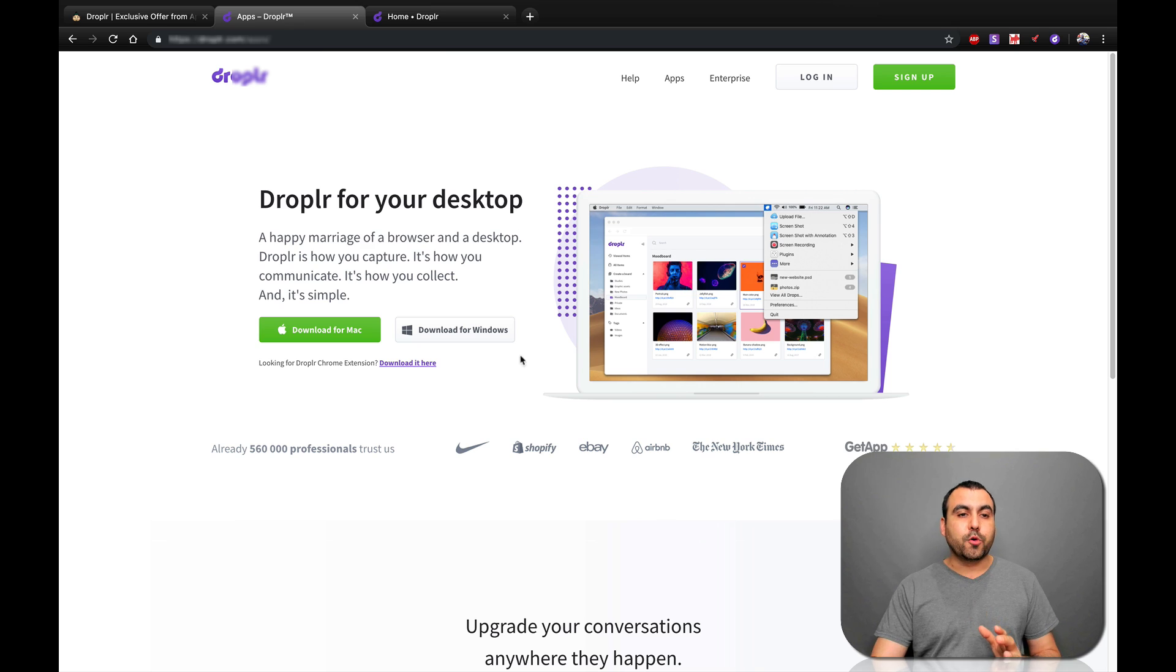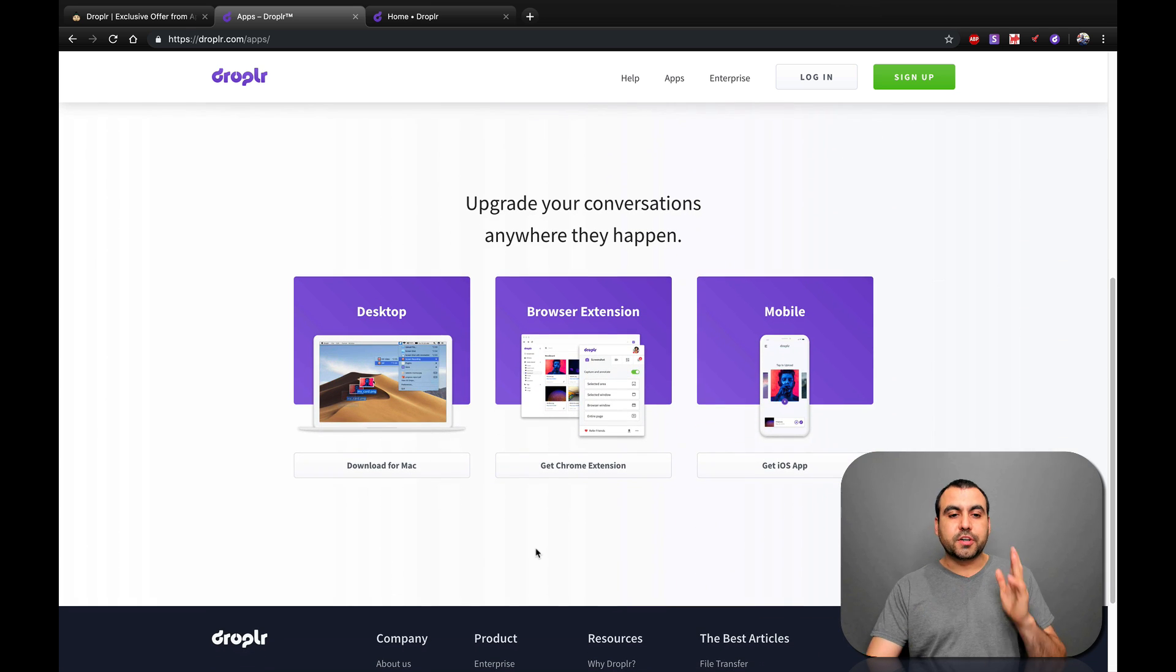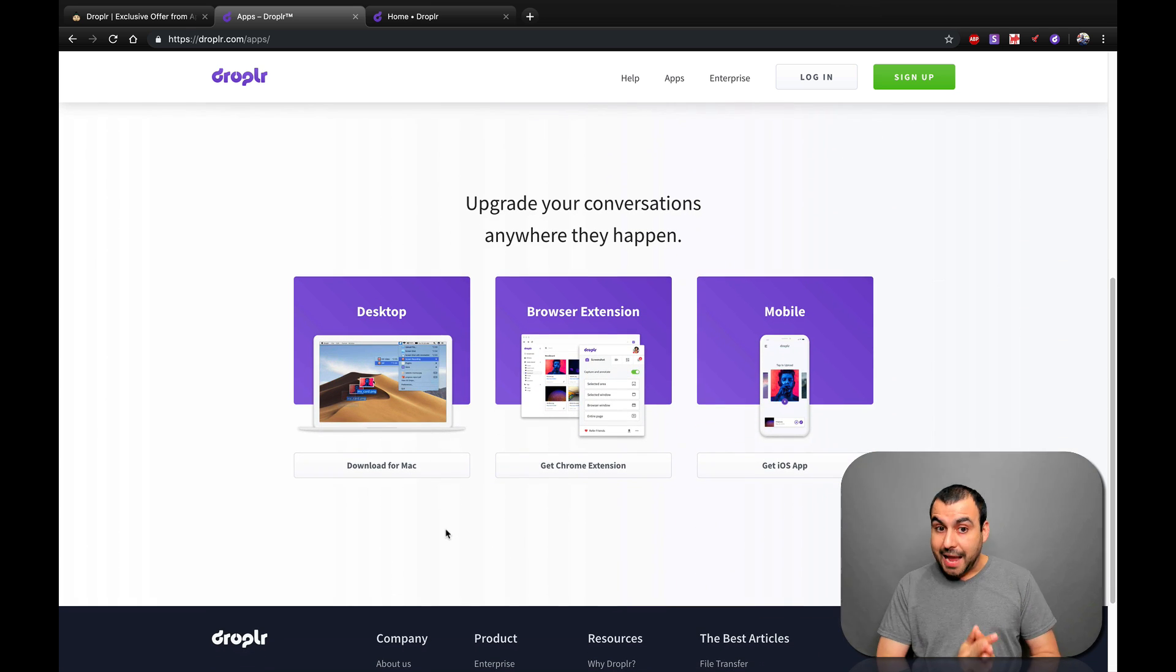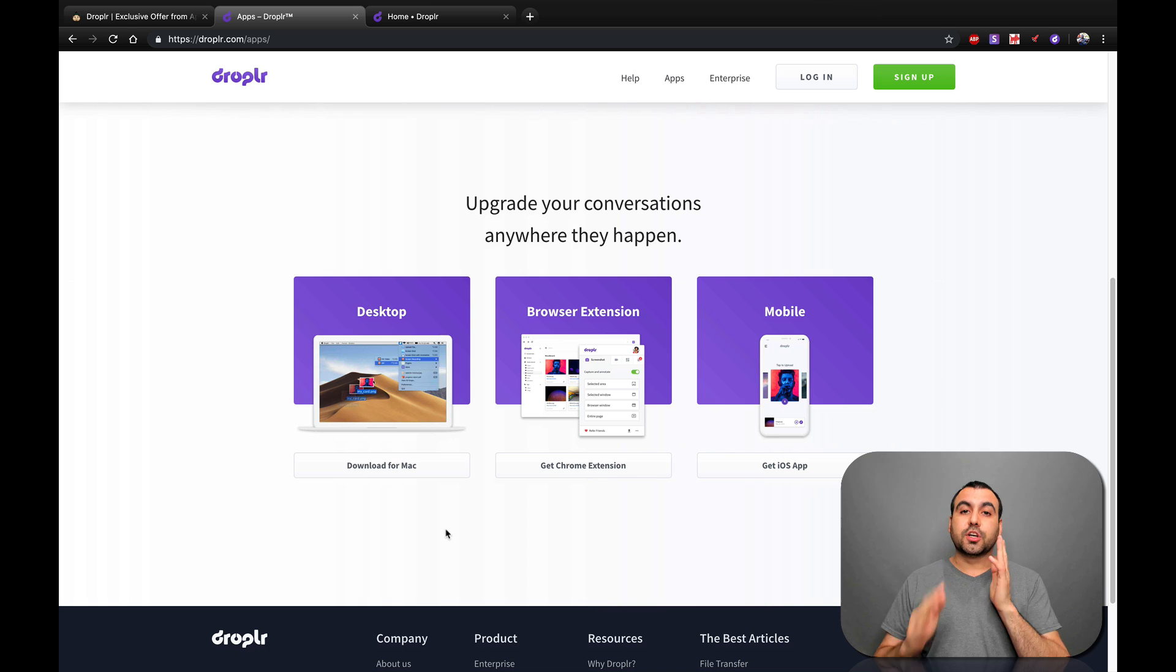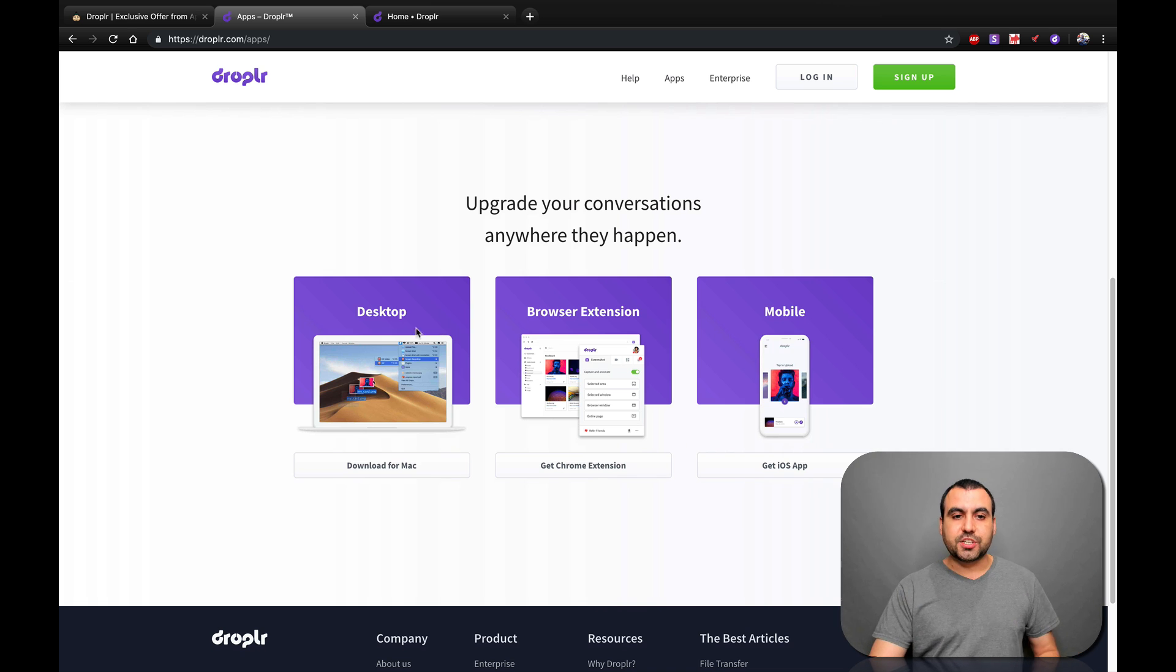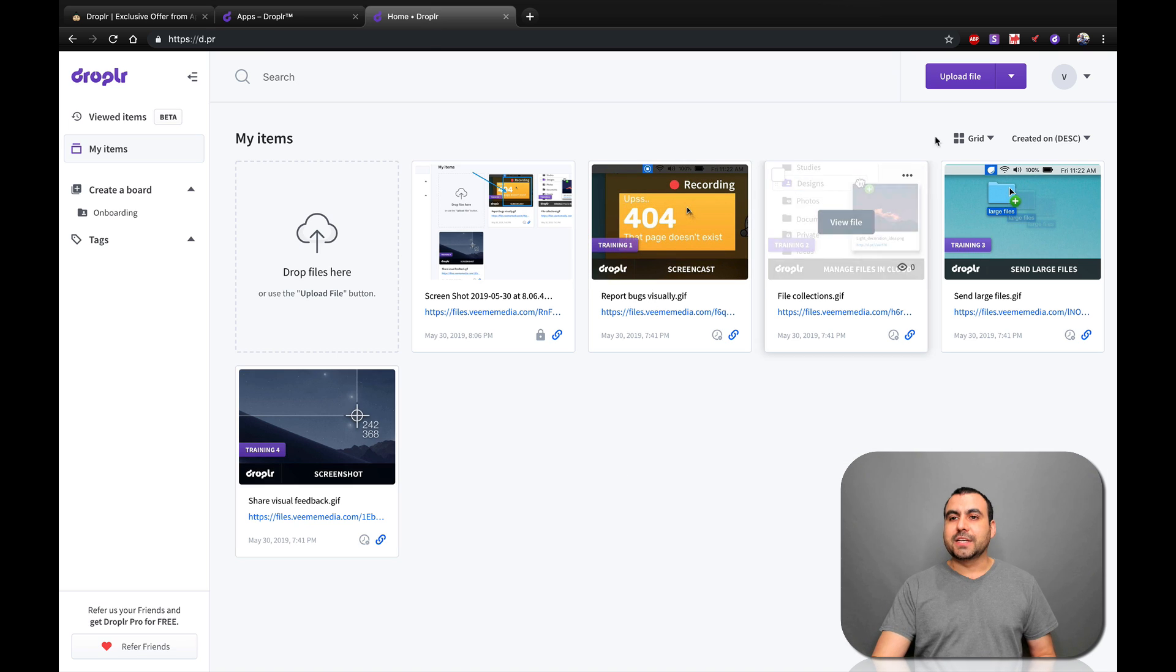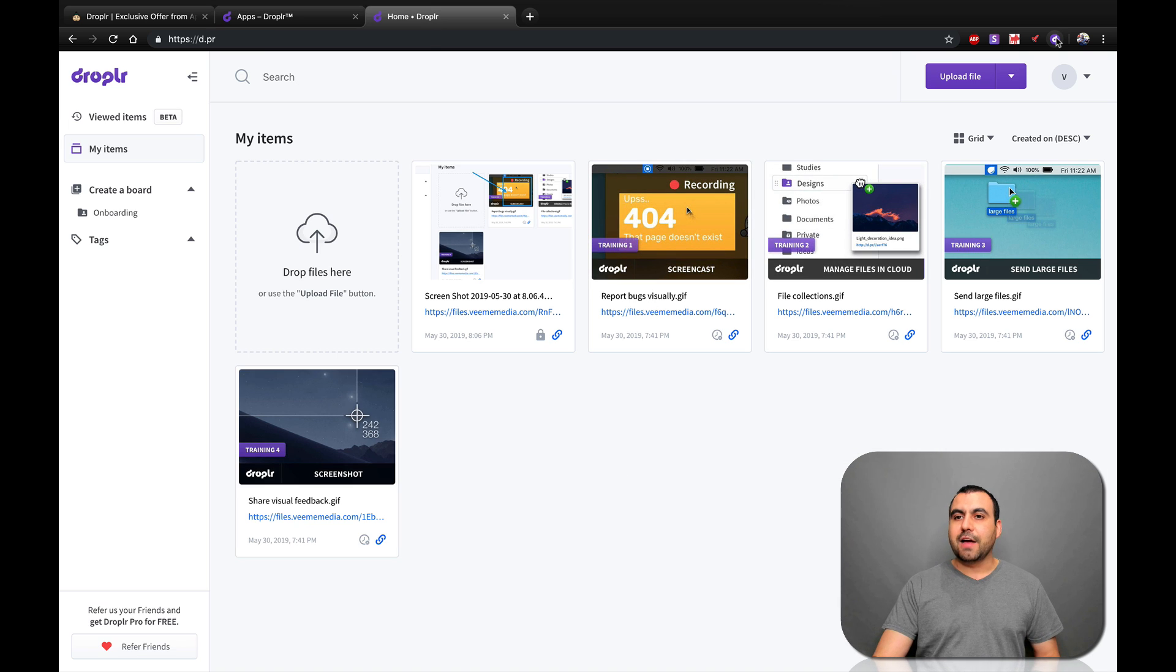So, okay guys, want to show you really quick here on their site what you can get. So there's a desktop app for Mac, there's a Chrome extension and there's an iOS app. So those are the apps you can check out. Okay guys, so if you get the Chrome extension, which I already have, it's this one right here.